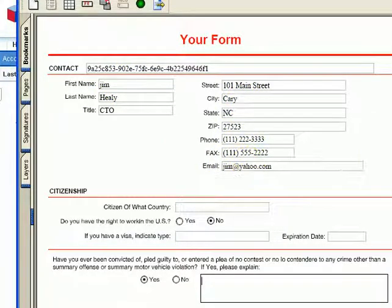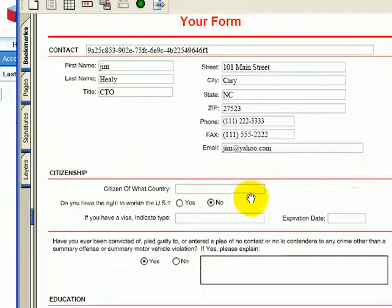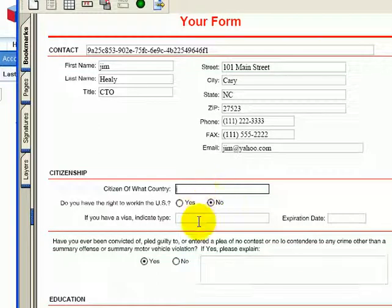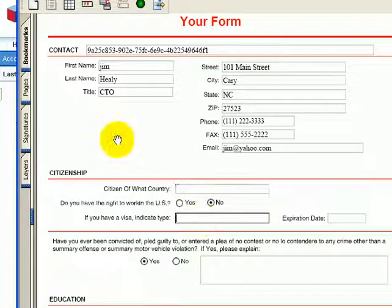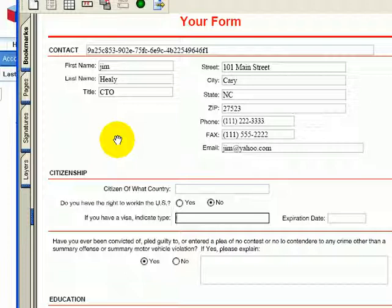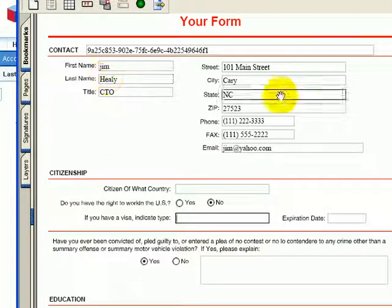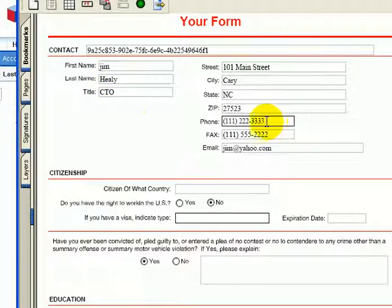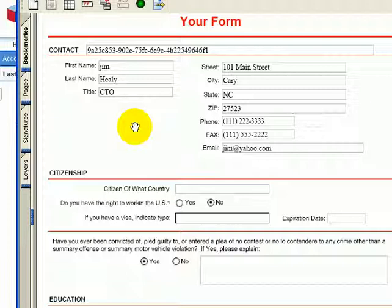As you can see, this form has other fields on it that could be filled out. So this form could be printed. If you have Adobe Acrobat, you can save this form with the data in it. And if you wanted to submit this to another location or even back into Sugar, you could get a formrouter.net account.